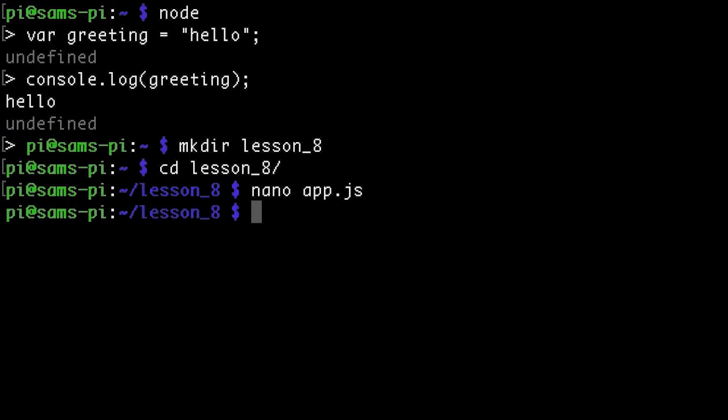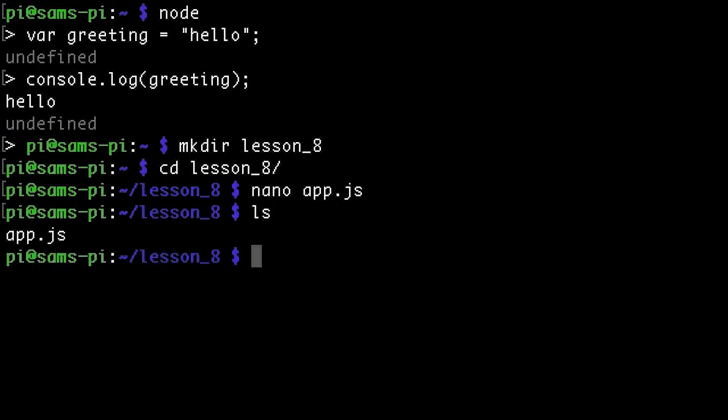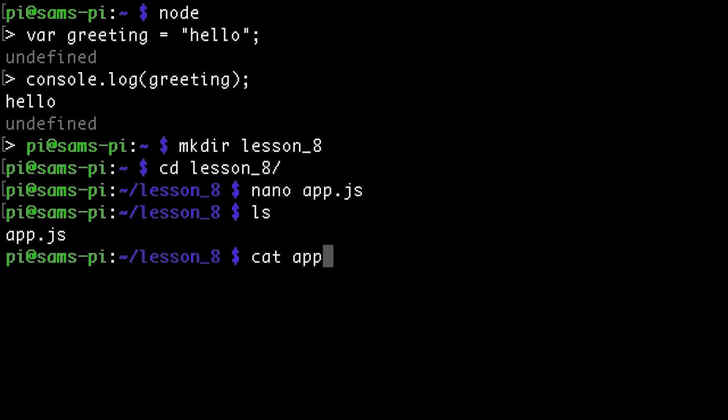So now if I list the contents of my directory I can see app.js right there. I can use the cat application to see the contents of my file quickly. And yep that's all the JavaScript I wrote.